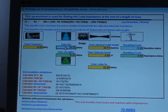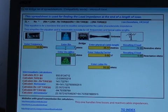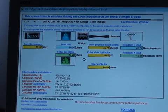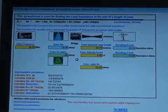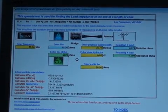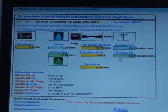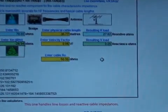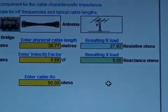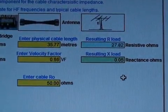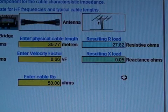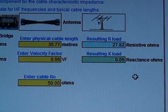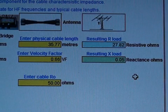So we'll enter our first reading, which was 70 ohms for the 50 ohm case and minus 28.94 ohms for the reactance. And click on the spreadsheet and the resulting calculation tells us that we have 27.82 ohms and plus 0.05, which is virtually nothing, of reactance. So that's pretty close to 50 ohms.